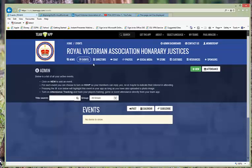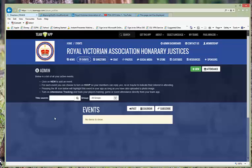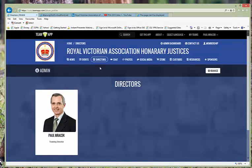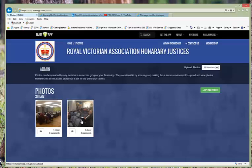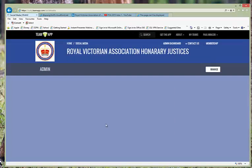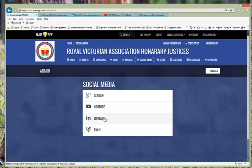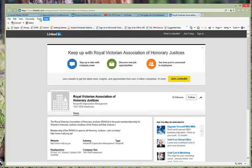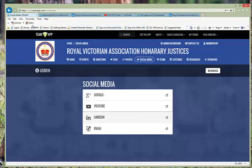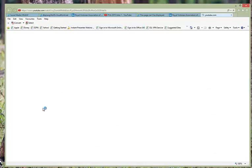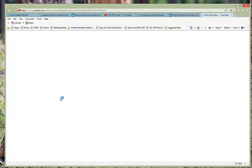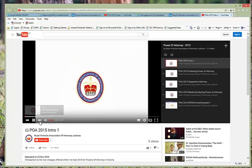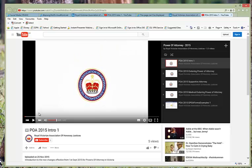We have details about who the directors are which will be filled out shortly. We have photos from events that have occurred. There's a social media button which will allow you a direct link into the LinkedIn webpage.